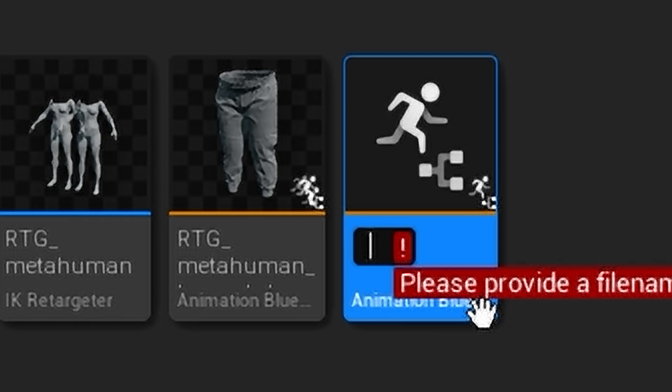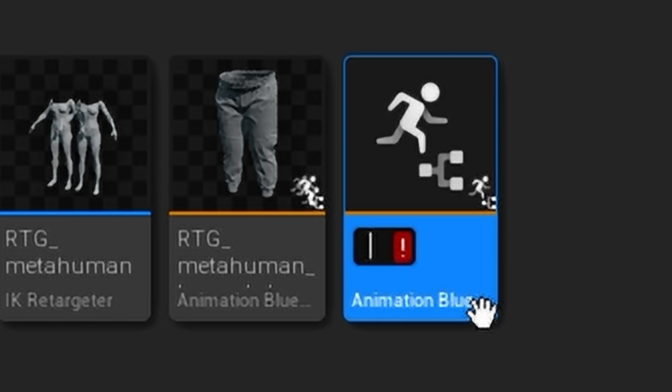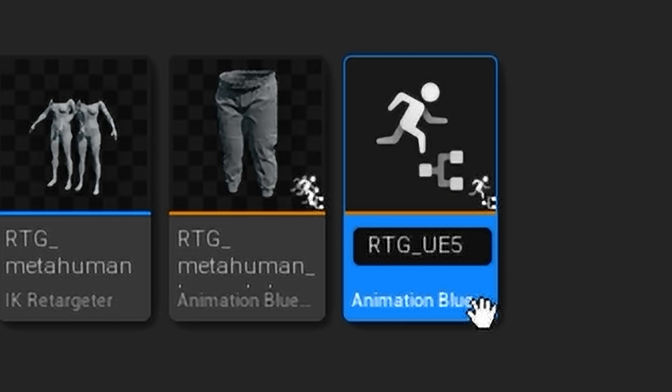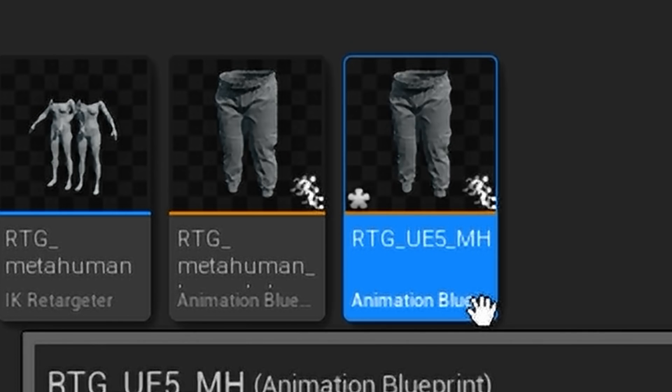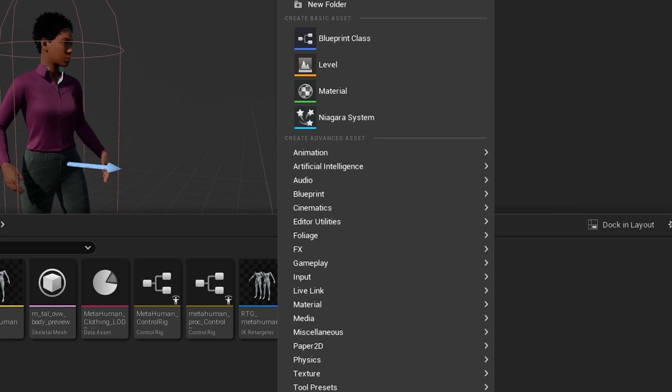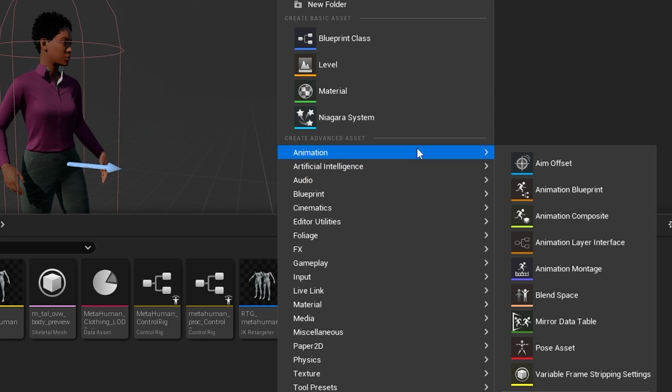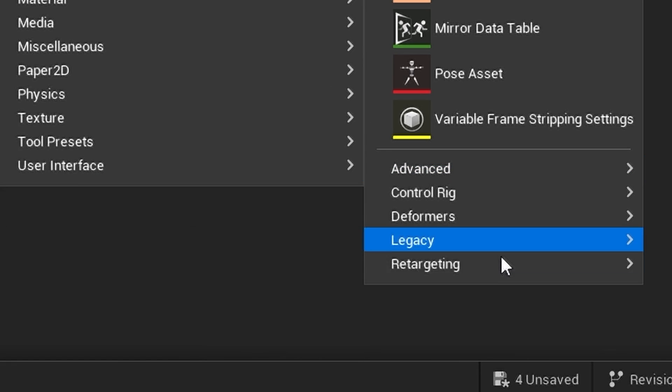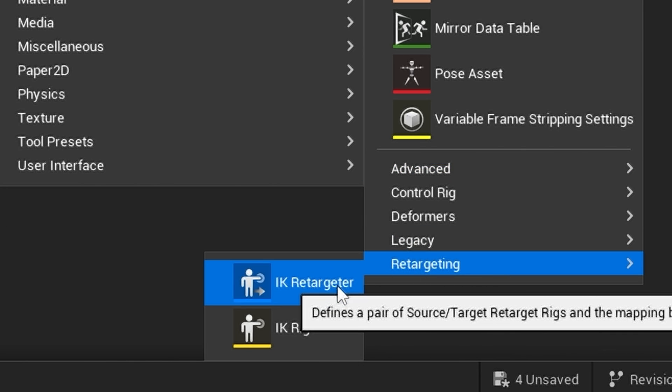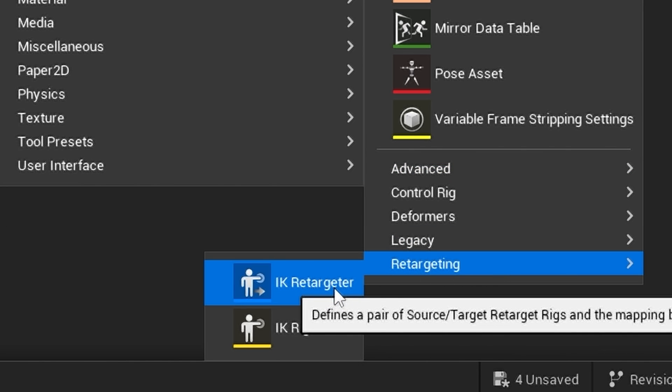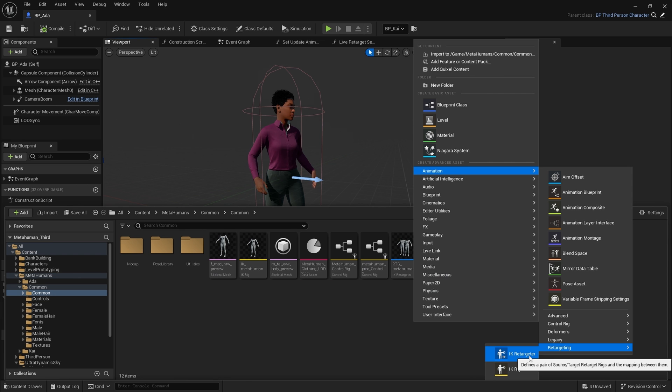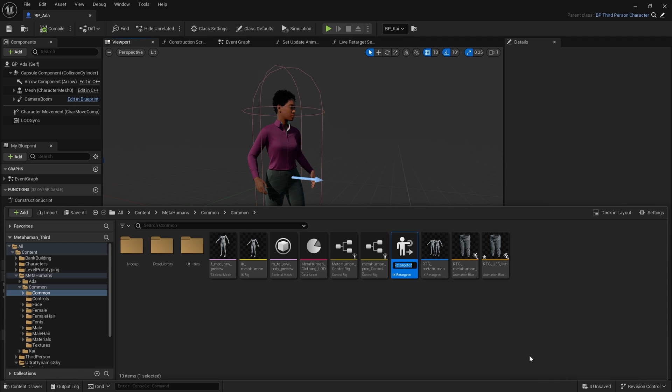Brilliant. Right, next I'm going to go to Animation, Retargeting, and create an IK Retargeter, and I'm going to give this a name.